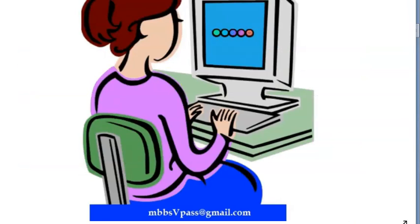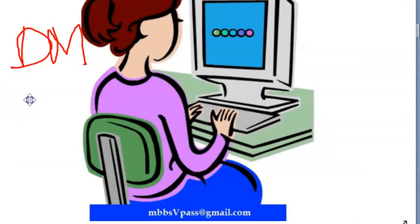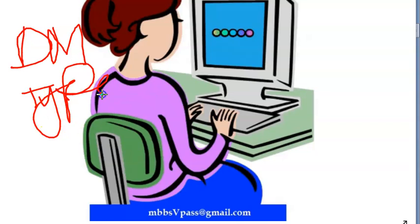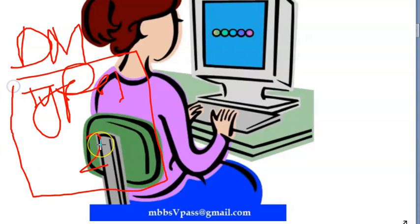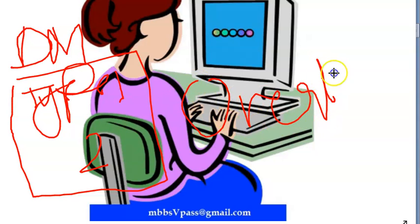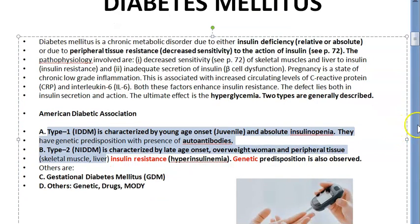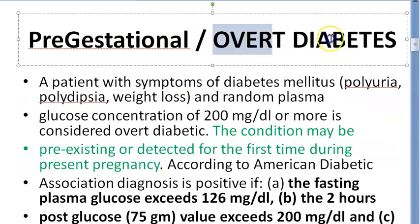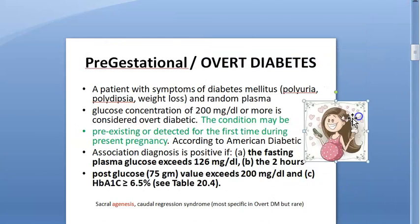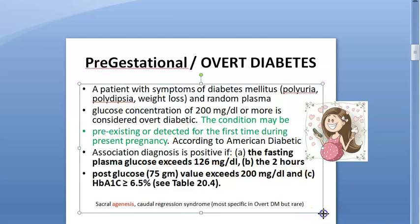A woman can start her pregnancy with Type 1 or Type 2 diabetes mellitus. If she is starting her pregnancy with diabetes mellitus, that is called overt diabetes mellitus, also known as pre-gestational diabetes. Basically, she has diabetes mellitus at the beginning of pregnancy — possibly before pregnancy itself.